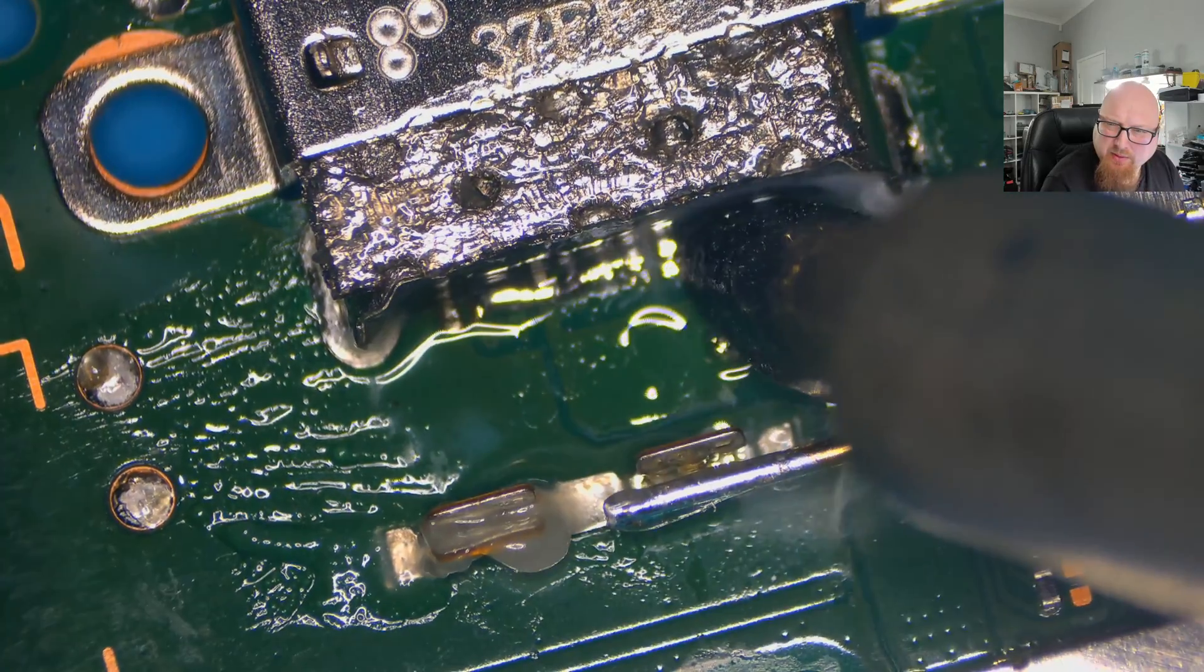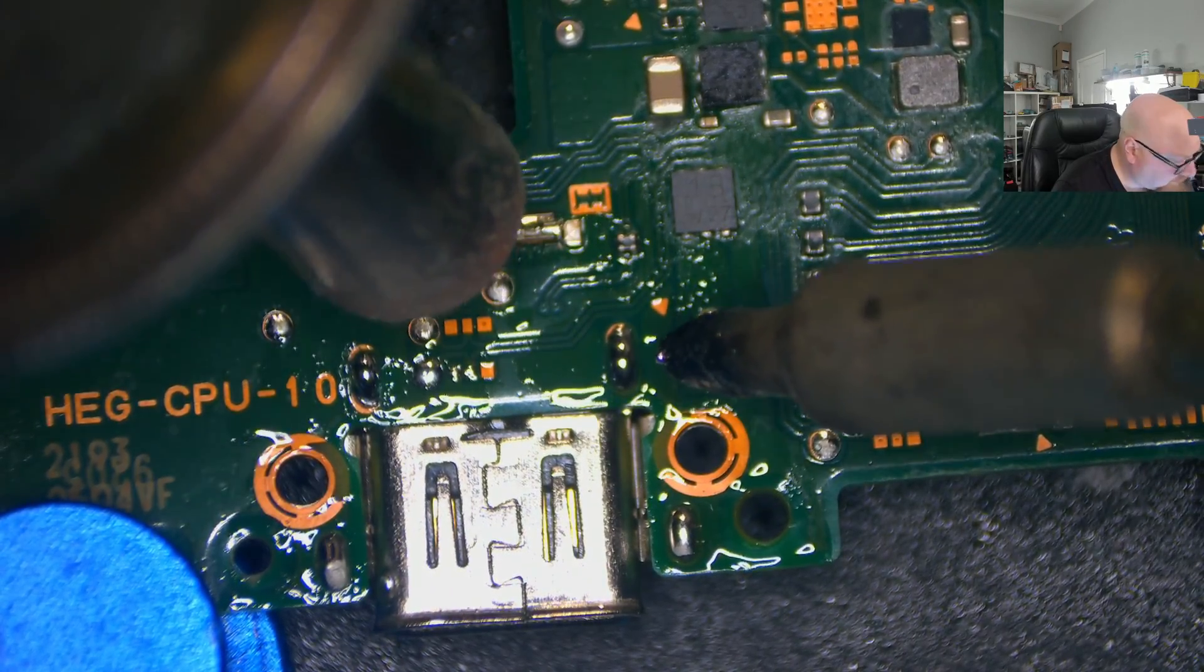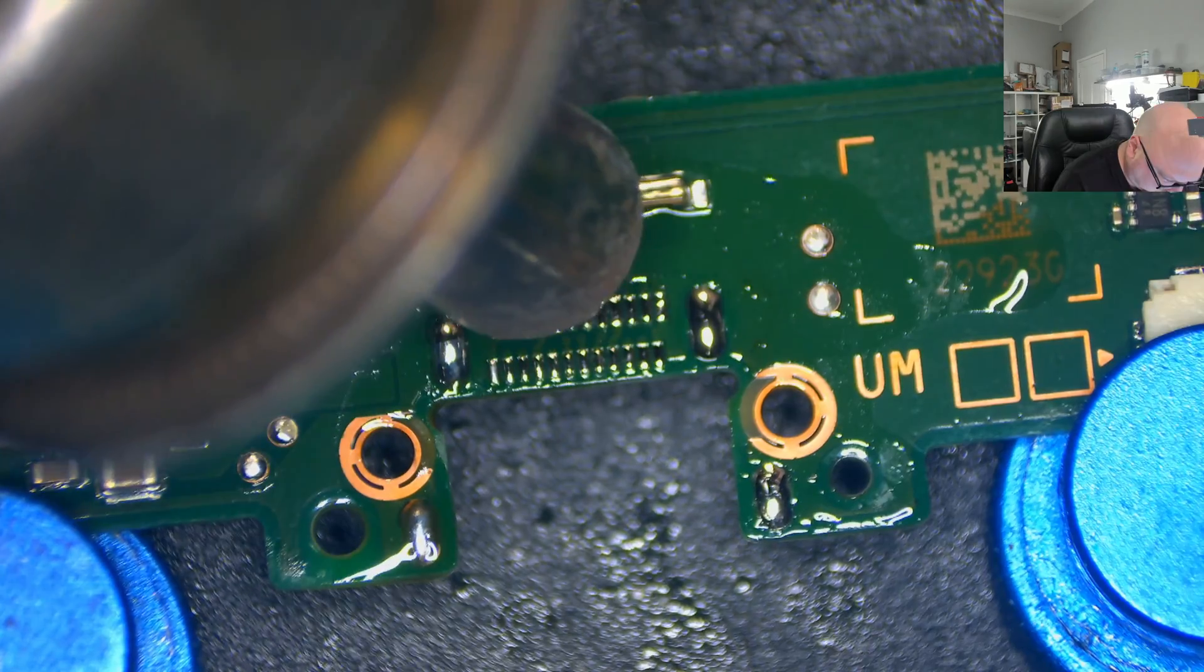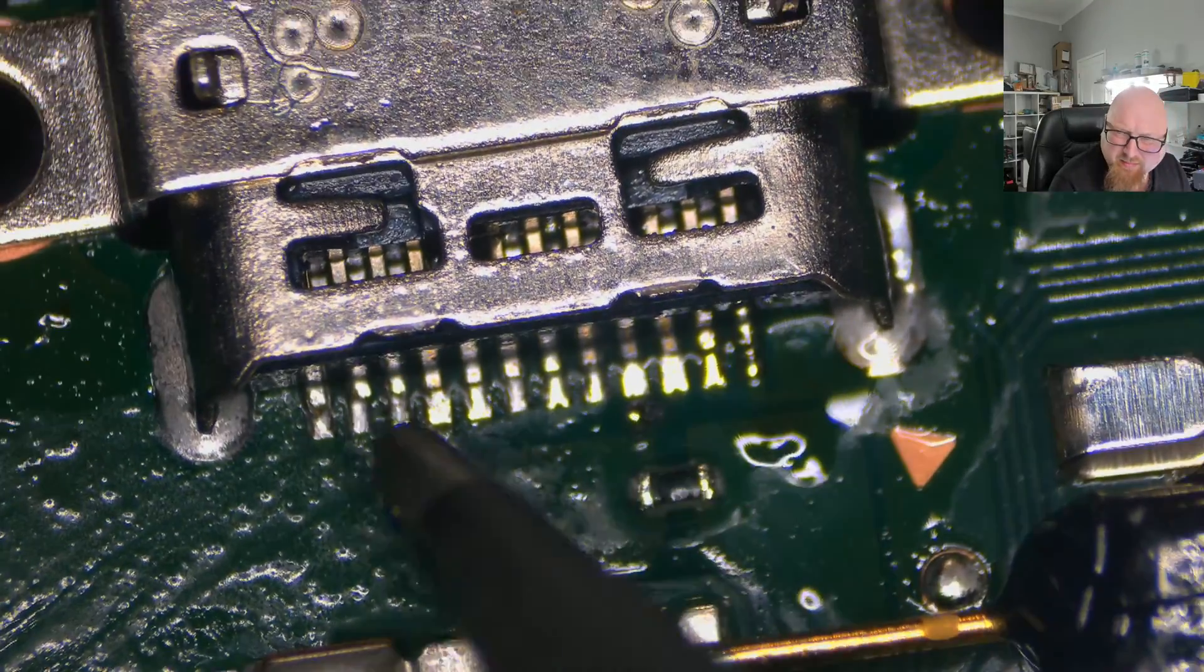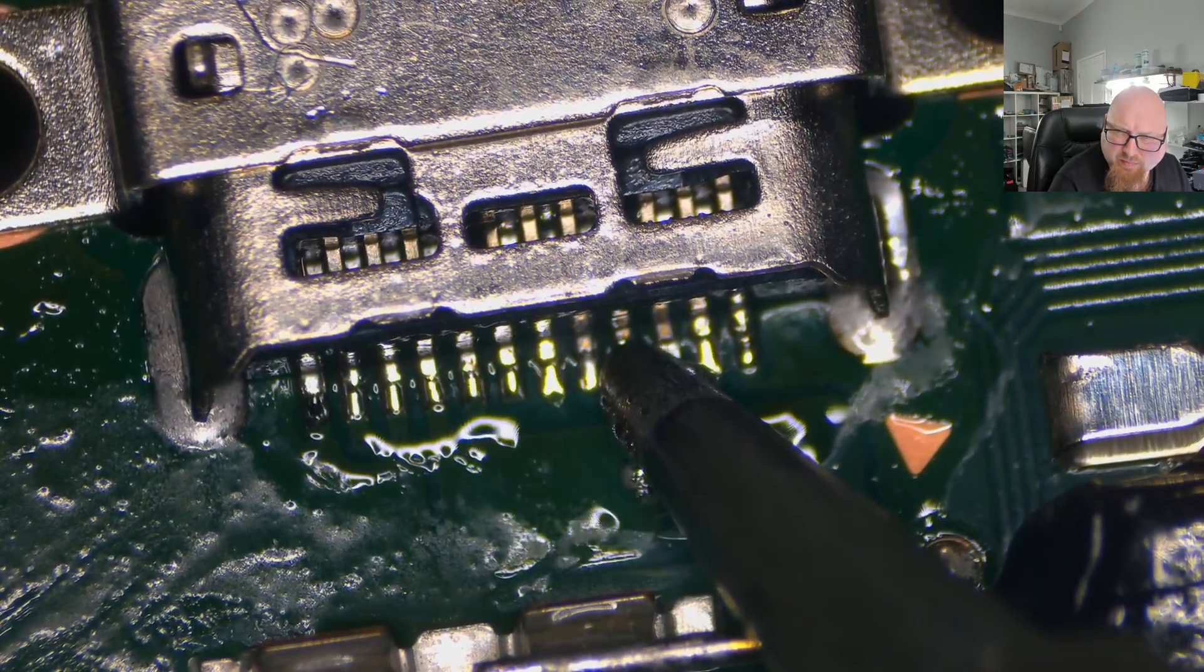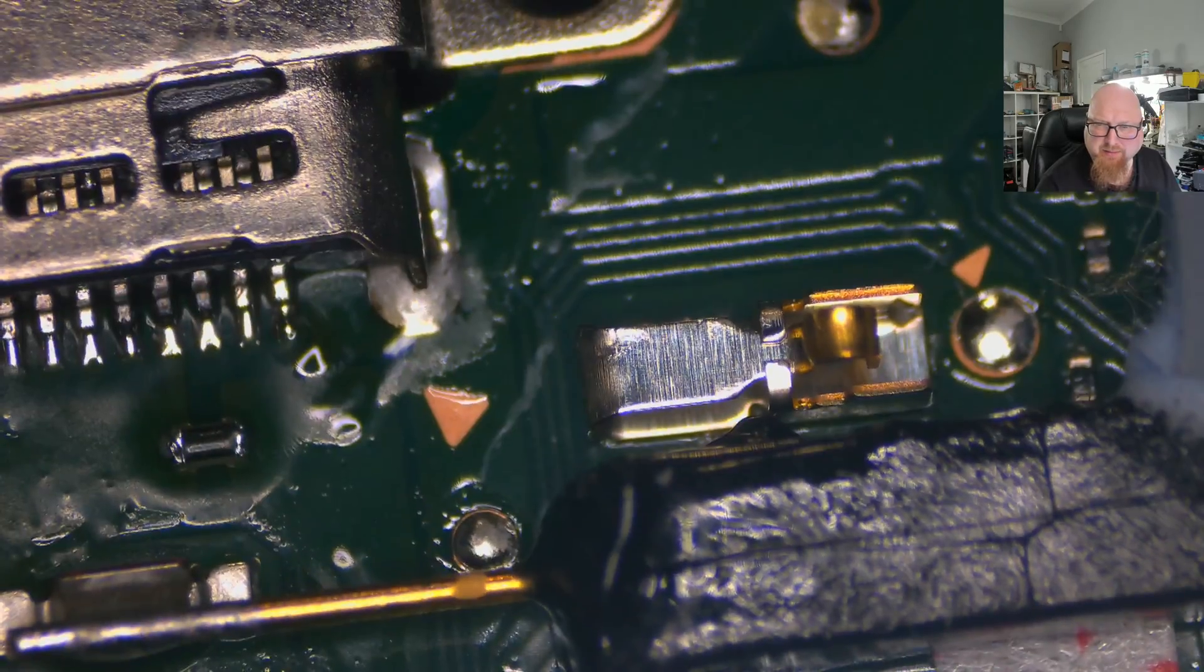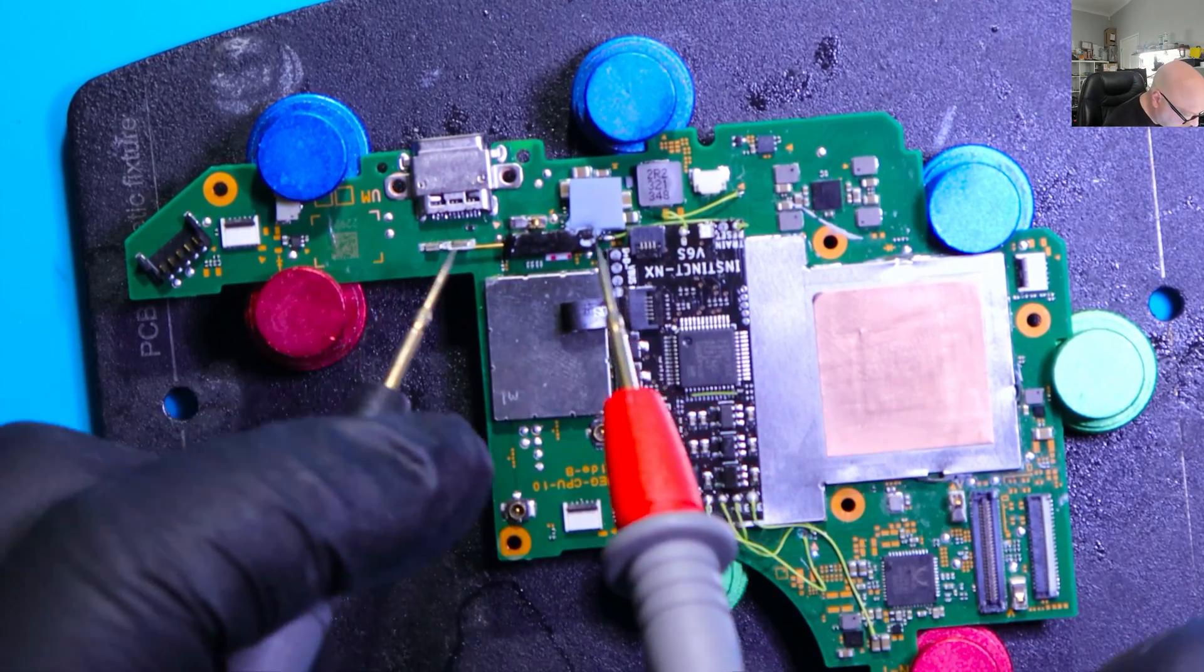So let's add some solder to the point. Hot air, 470 degrees. Alright, so let's install the new charging port. Hopefully it will work, if not I've got another one to replace, so no worries about this.